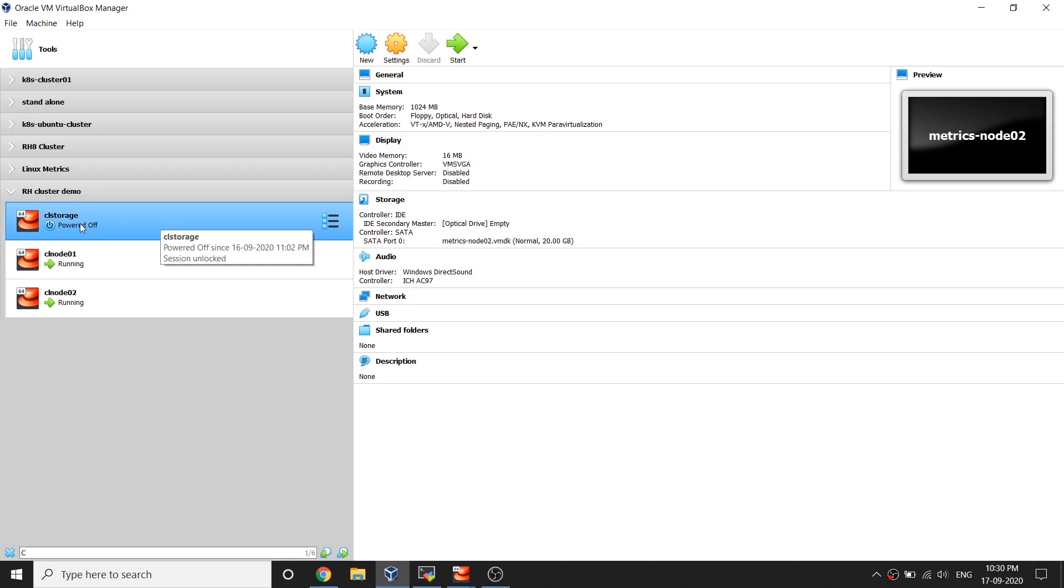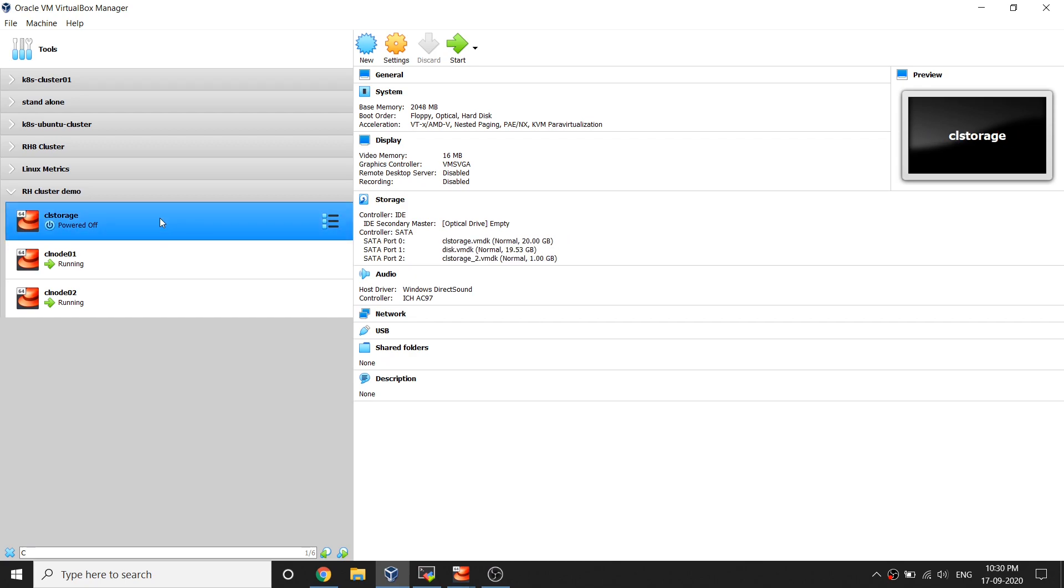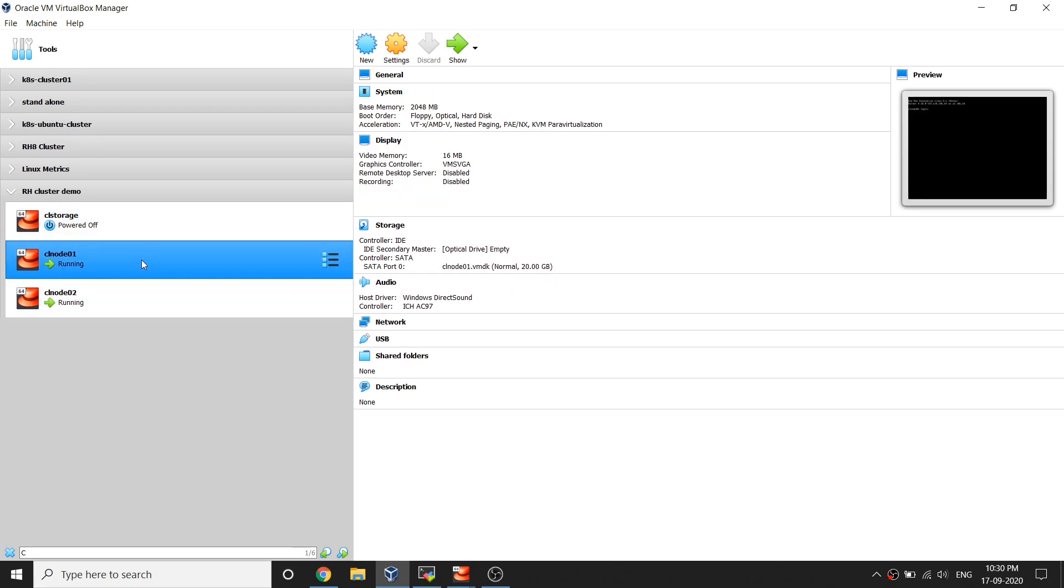This is nothing but a RHEL server itself, RHEL 8 server. Don't worry, I'm going to show you how to configure iSCSI and allocate shared storage in my coming videos.